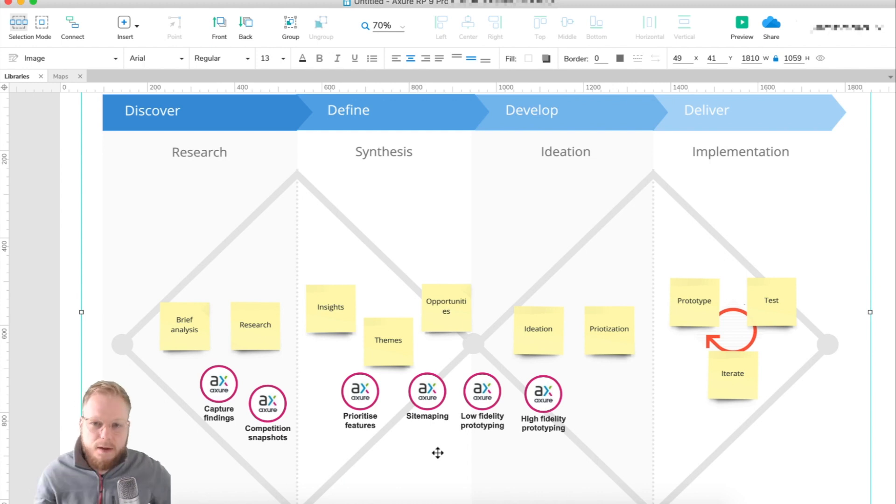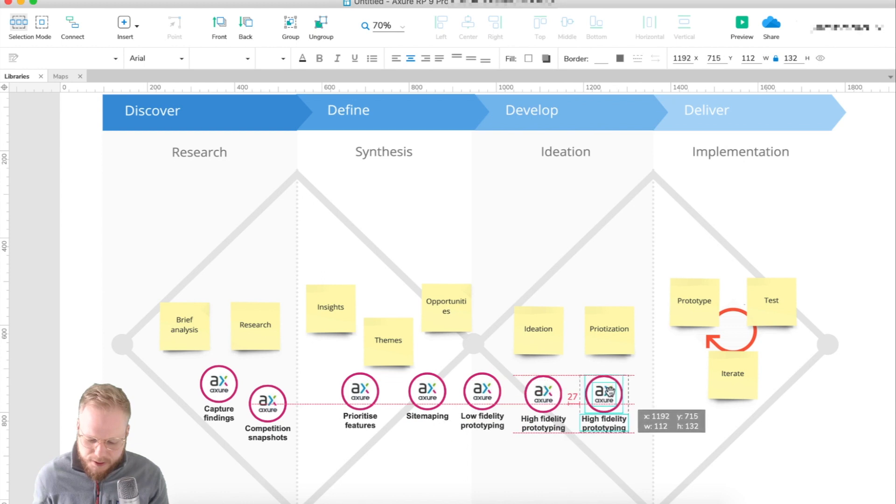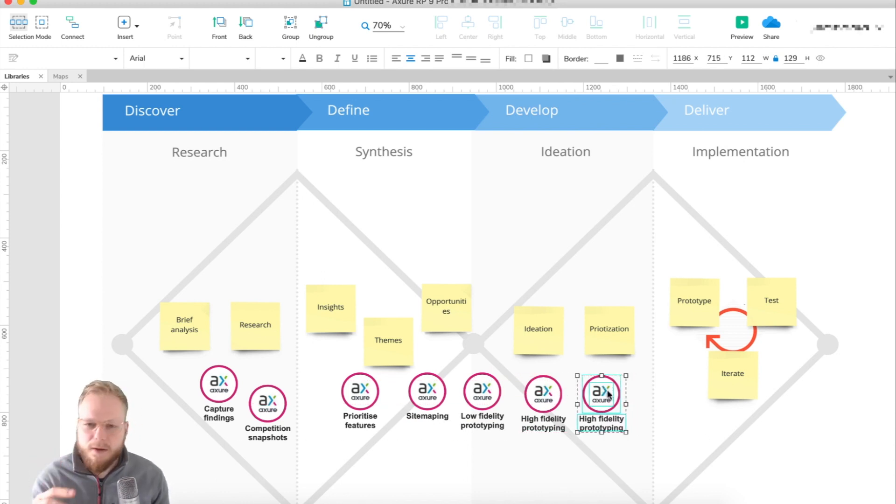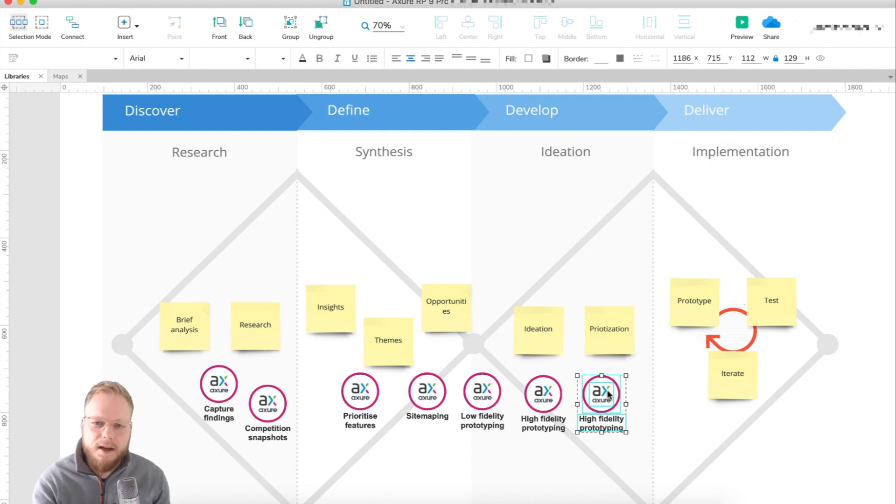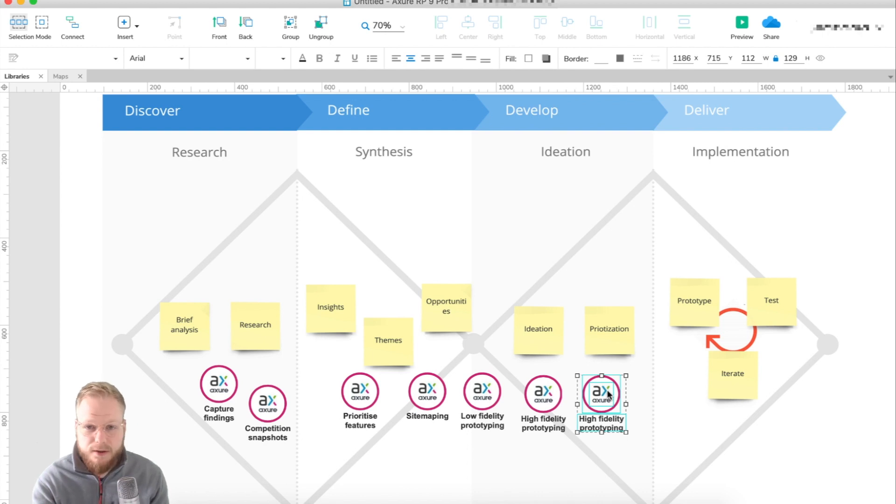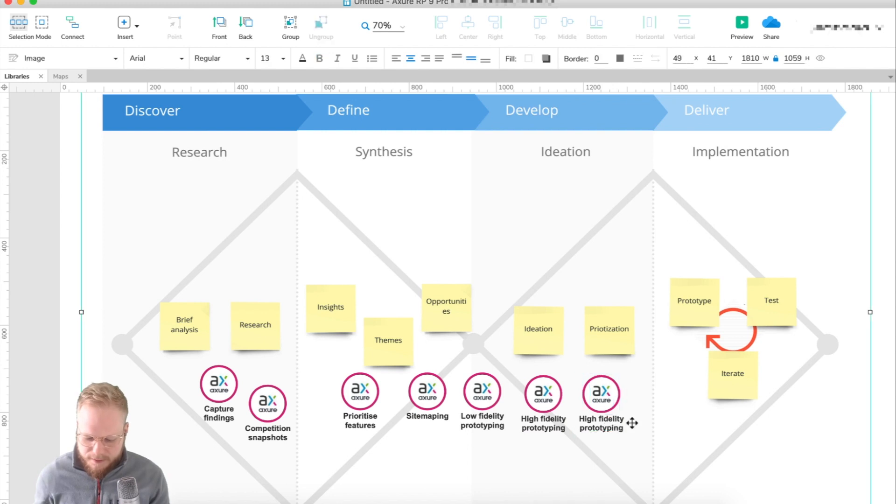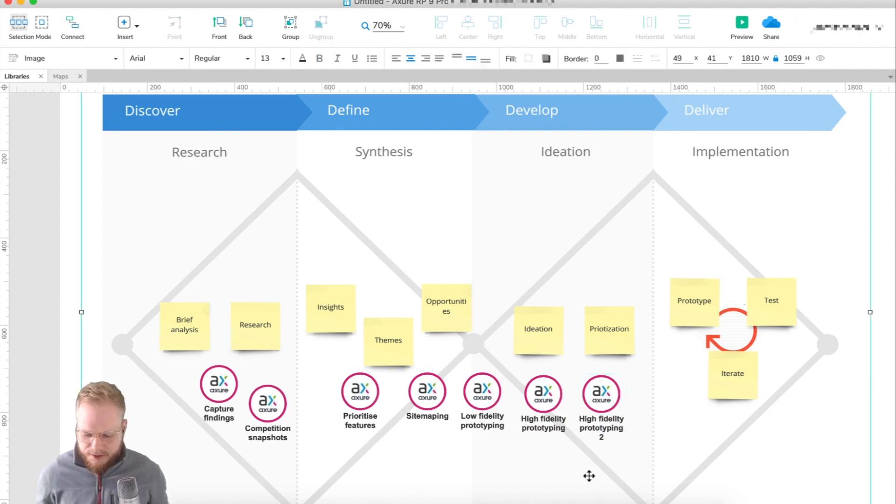High fidelity prototyping is your actual clickable bits, and that would require a couple of iterations. Maybe you're going to make the high fidelity black and white clickable prototype, or maybe you want to skin it right away into colorful patterns from Sketch, which I've used in every other video before.